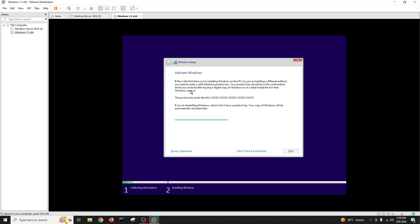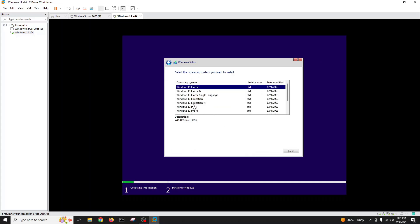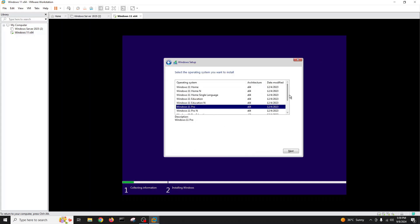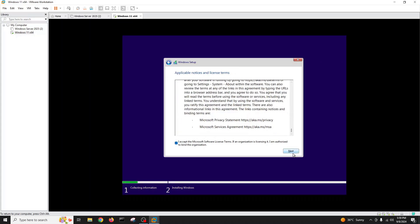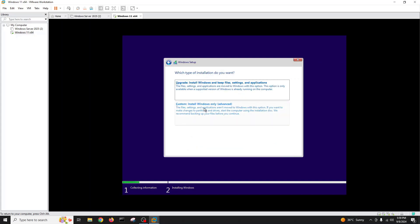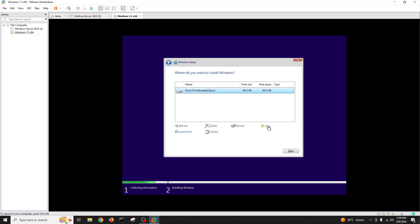It's asking for a product key. If you have purchased Windows you can enter your product key, otherwise you can proceed on a trial basis. I don't have a product key, so I'll click 'I don't have a product key'. I'll choose Windows 11 Professional, click next, accept the user agreement, then choose custom installation.